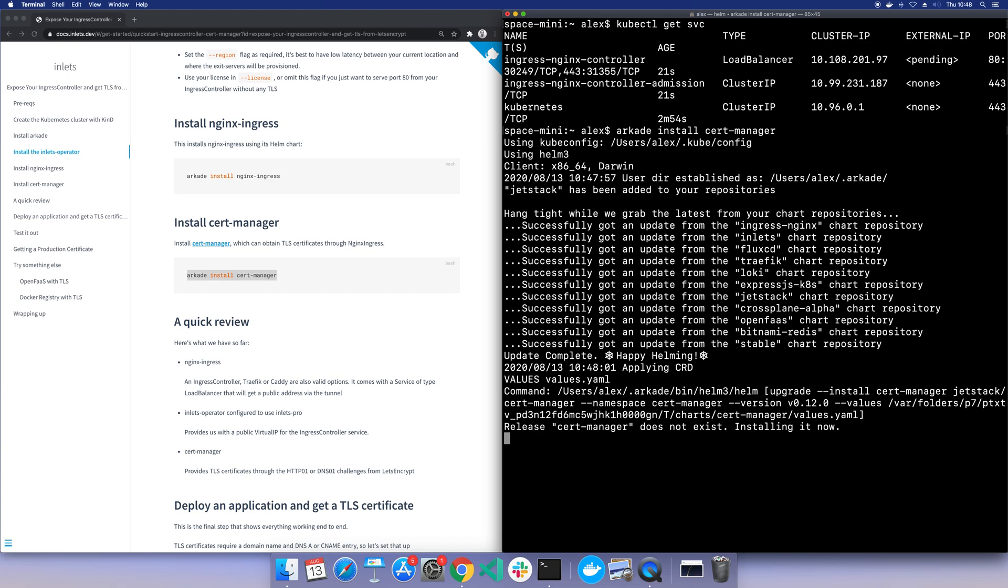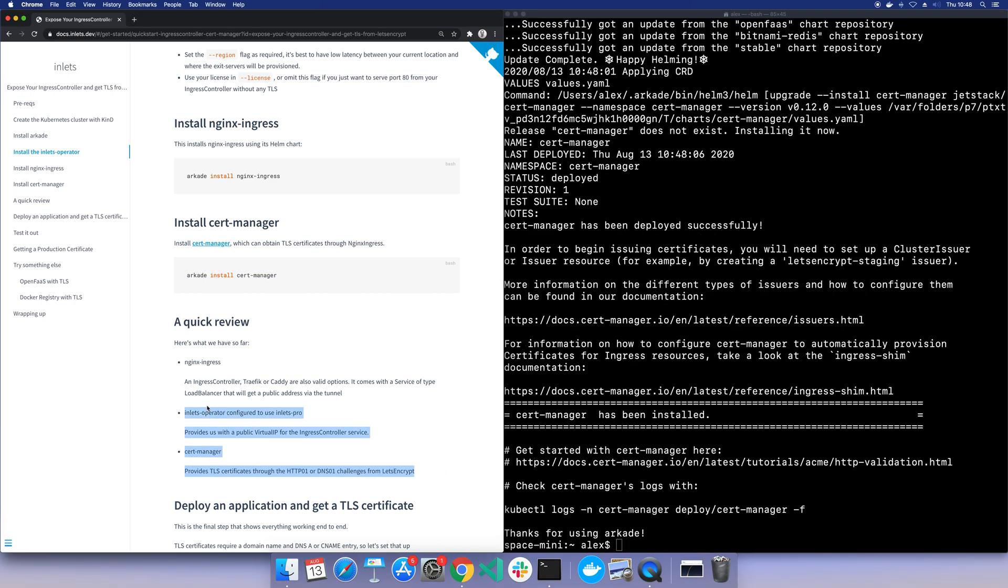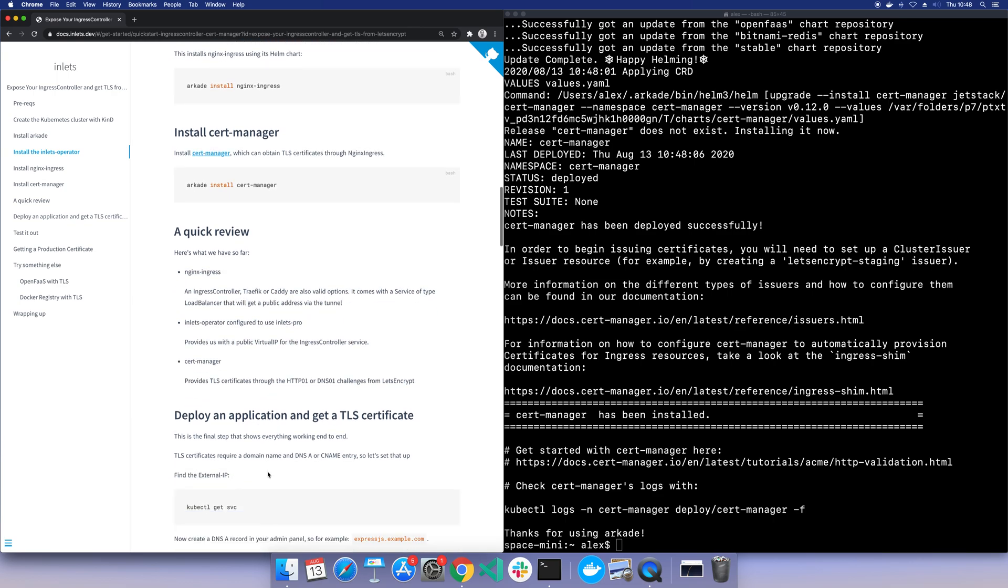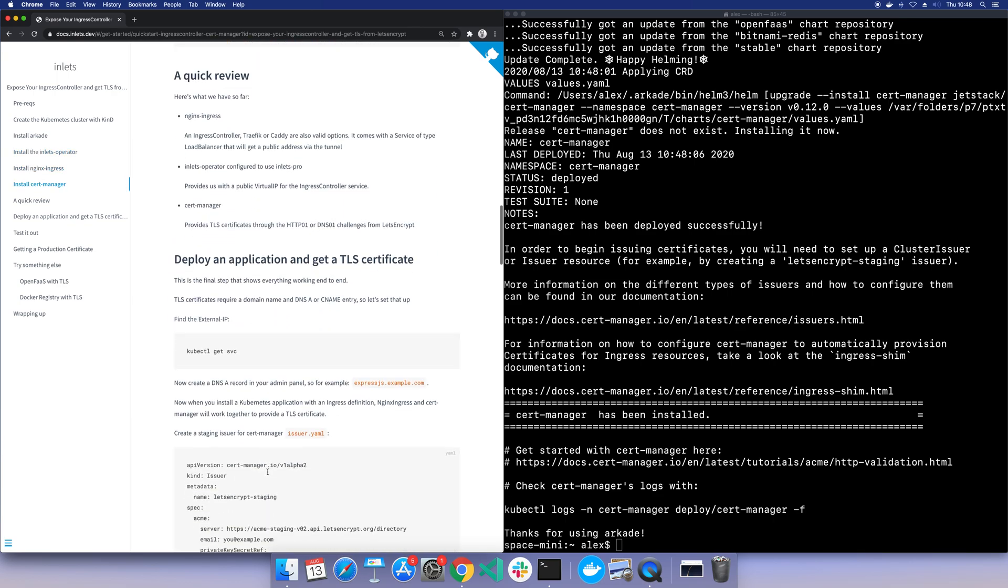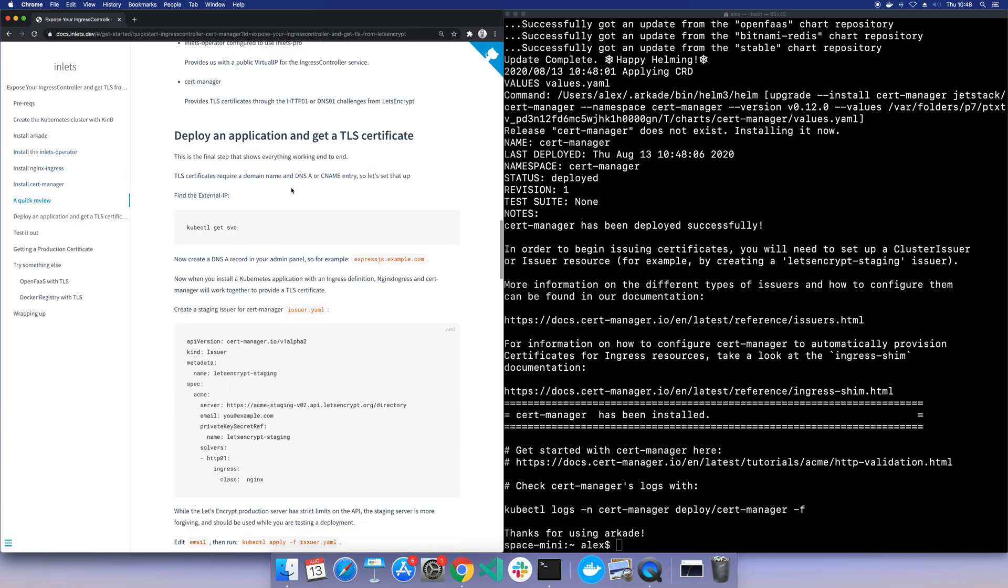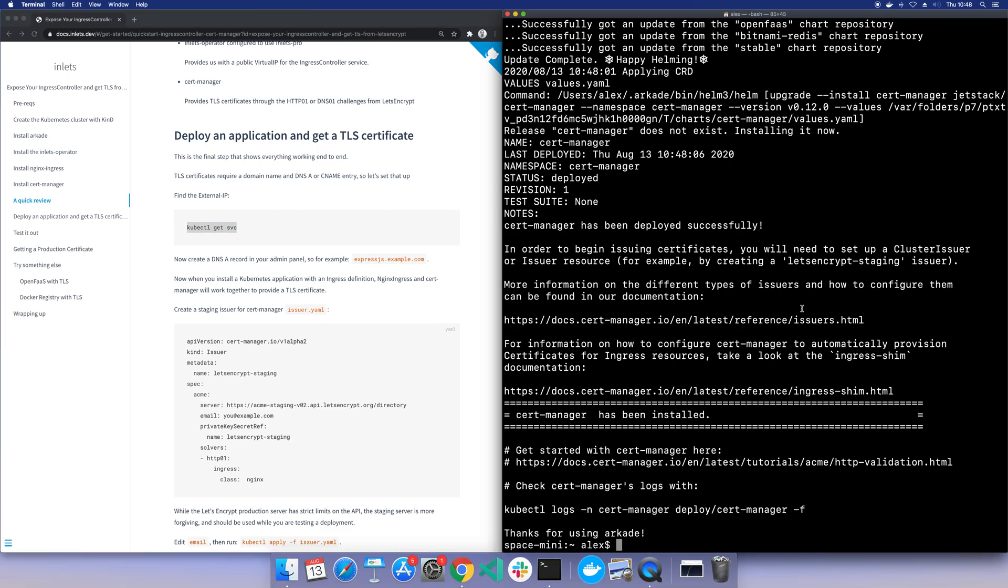Here I'm adding cert manager. And there's a little overview here if you're not familiar with these projects, what each one does. Cert manager allows us to get a TLS certificate.